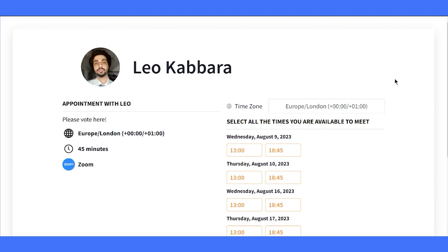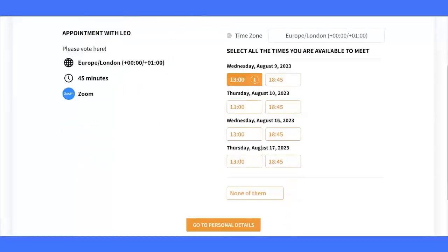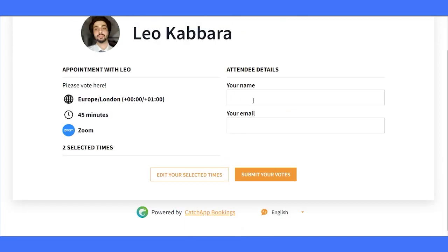Now, let's take a quick look from the attendee's perspective. When they access the poll page, they can simply fill in their details and cast their vote for the dates and times that work best for them.